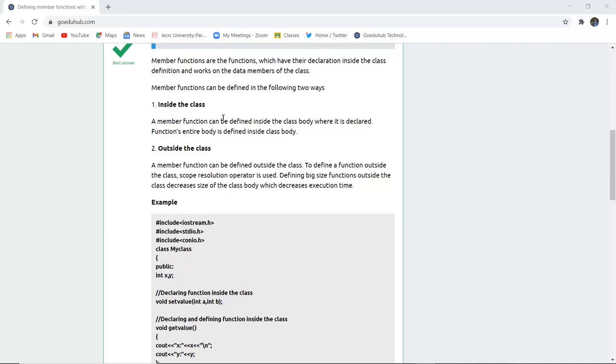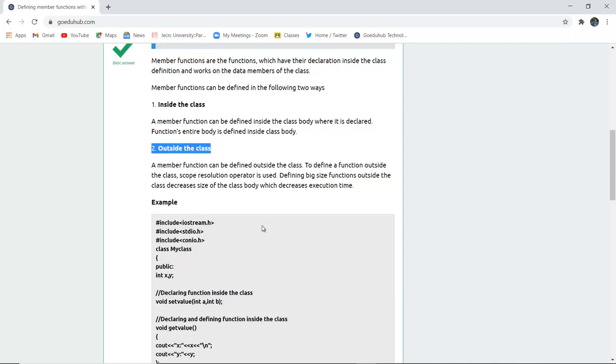Member functions can be defined in two ways. The first way is inside the class, where the function's entire body is defined inside the class body. Outside the class, you can define it with the help of scope resolution operator.